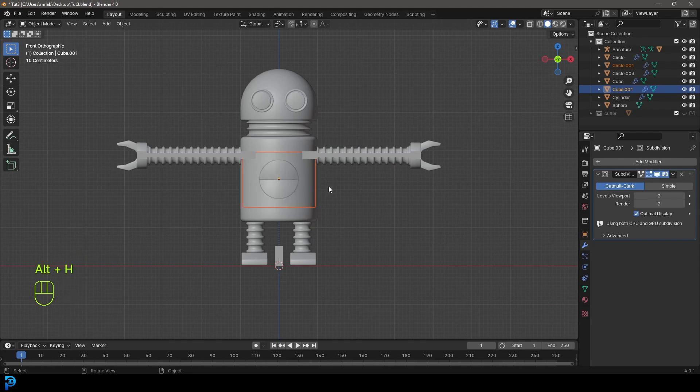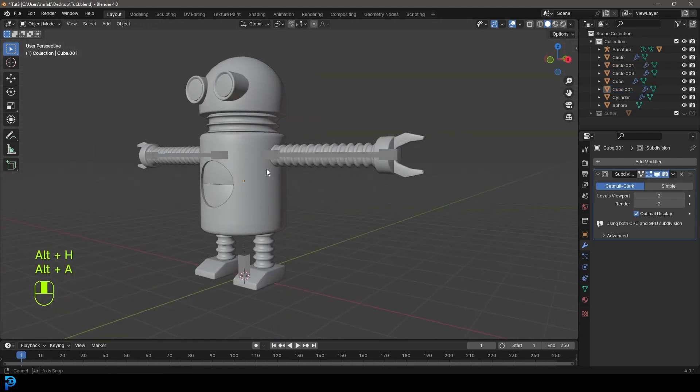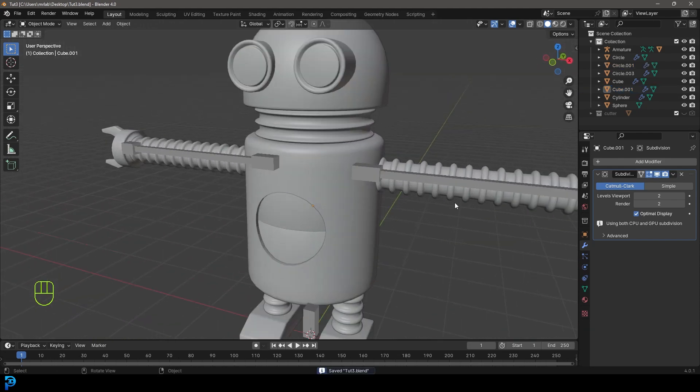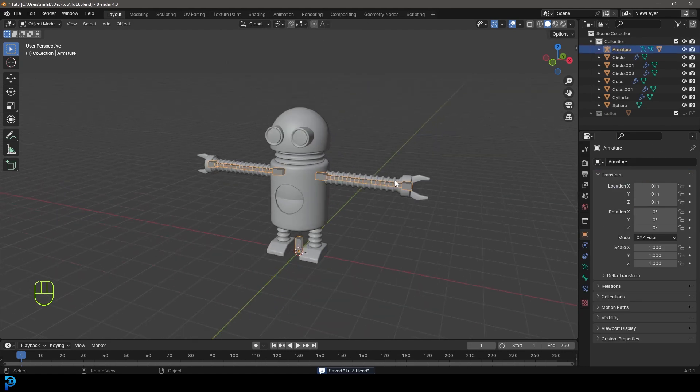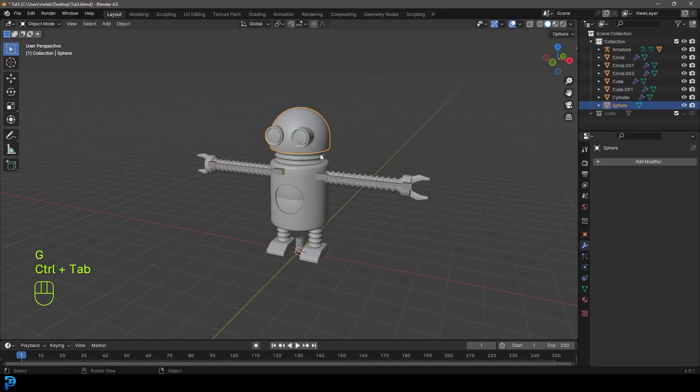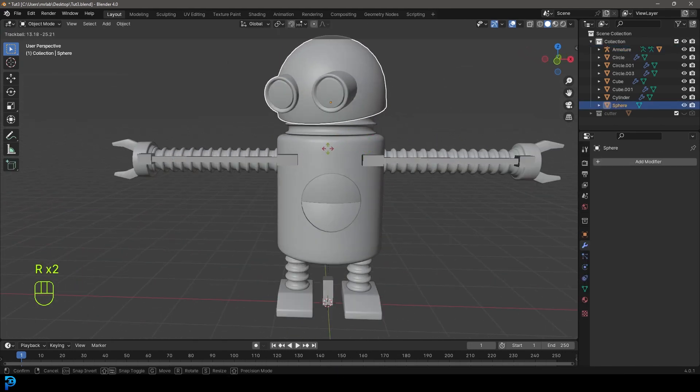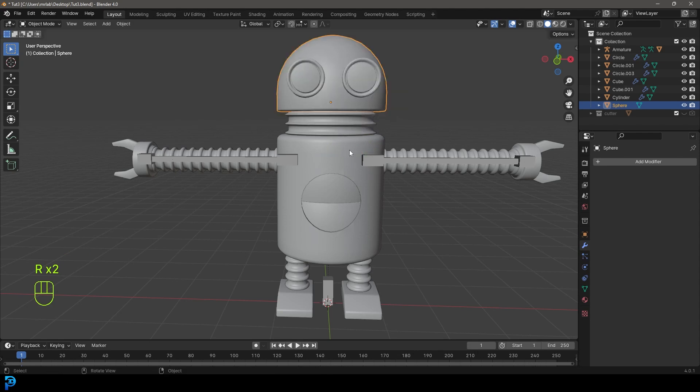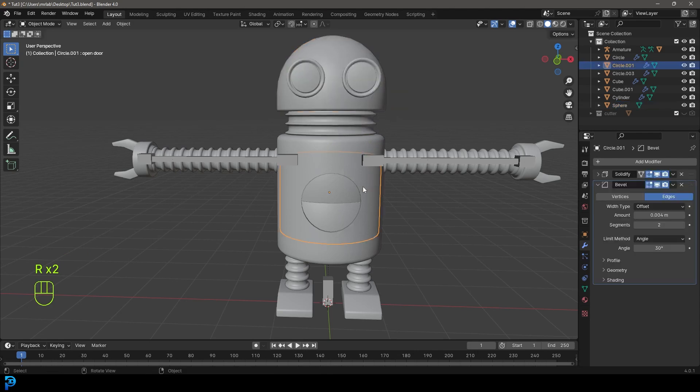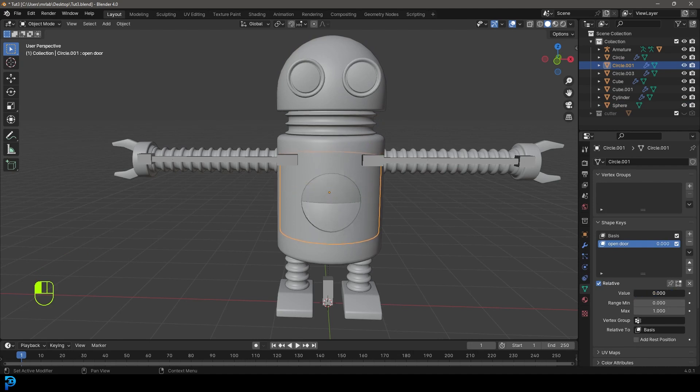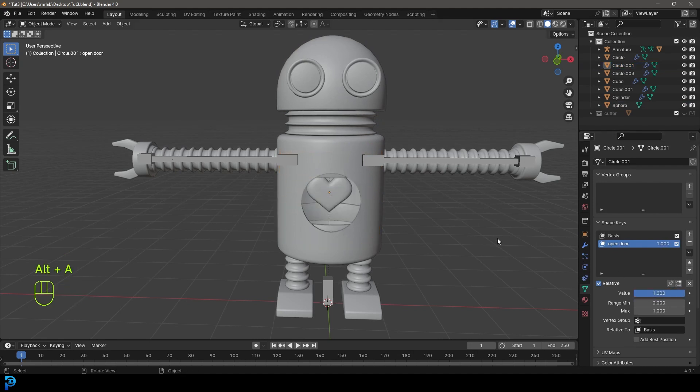I'm going to go Alt H to bring back the doors. Now we have all the elements, we have a way of controlling our arms, we have a way of rotating our head. We've got the doors here. We can always come over with that open door under object data properties with the shape key and open that.